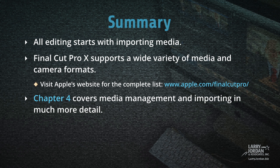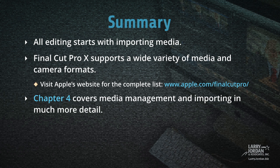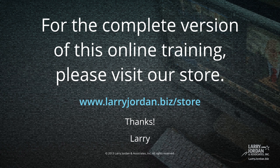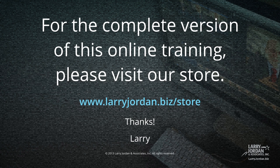All editing starts with importing media. Final Cut Pro X supports a wide variety of media and camera formats. Visit Apple's website for the complete list at apple.com/FinalCutPro. Chapter 4 covers media management and importing in much more detail. This has been an excerpt of our most recent Final Cut Pro X training covering workflow and editing. For the complete version of this online training, please visit our store at LarryJordan.biz/store. And thanks.